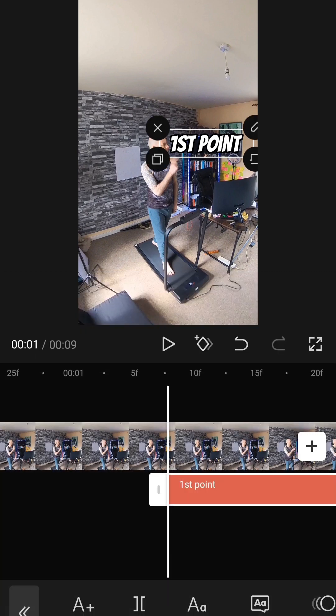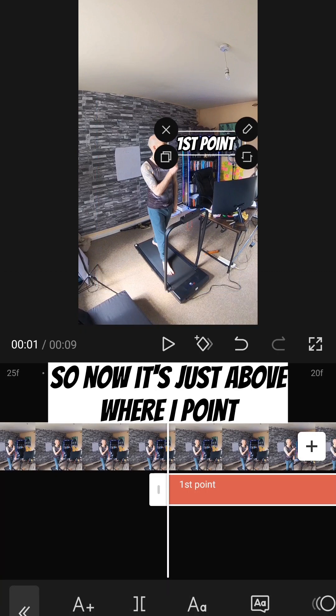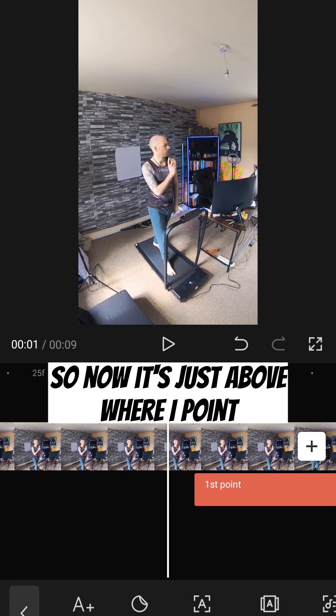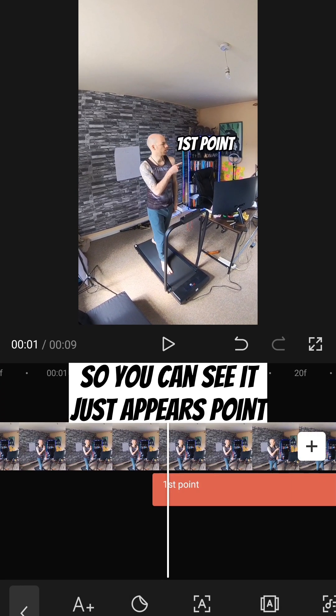Here. I'm going to make it slightly smaller. So now it's just above where I point. So you can see it just appears. Point.